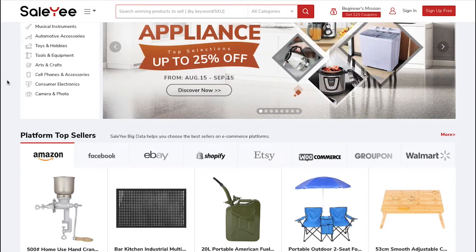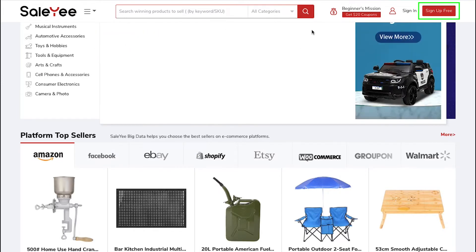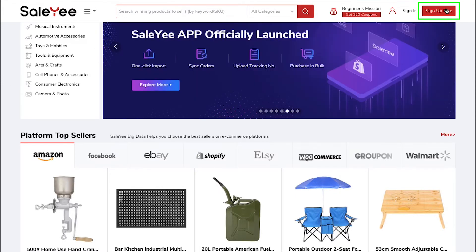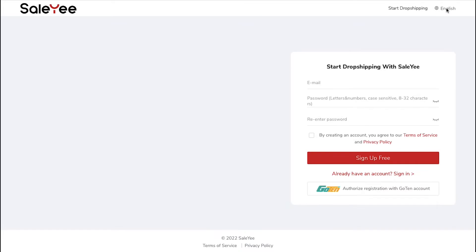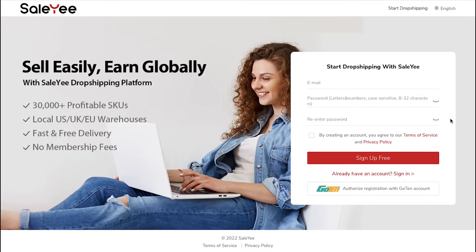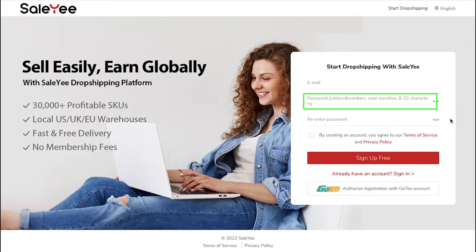To use Salee for any of these platforms, you need an account on Salee. For this, click on the Sign Up Free button on the top right corner. This is the sign up page. Enter your email ID here, create a password here.